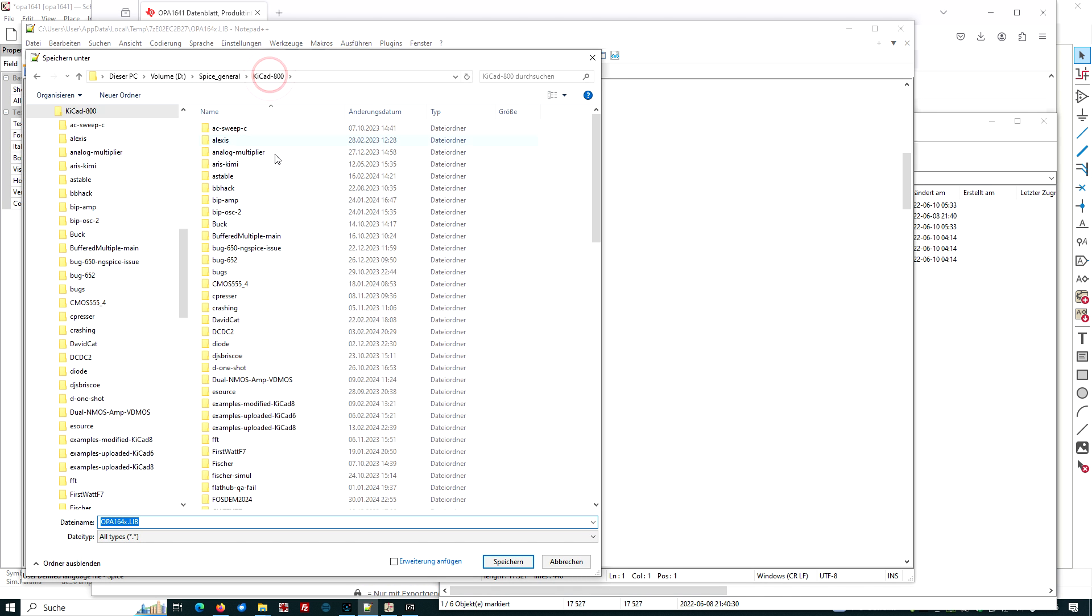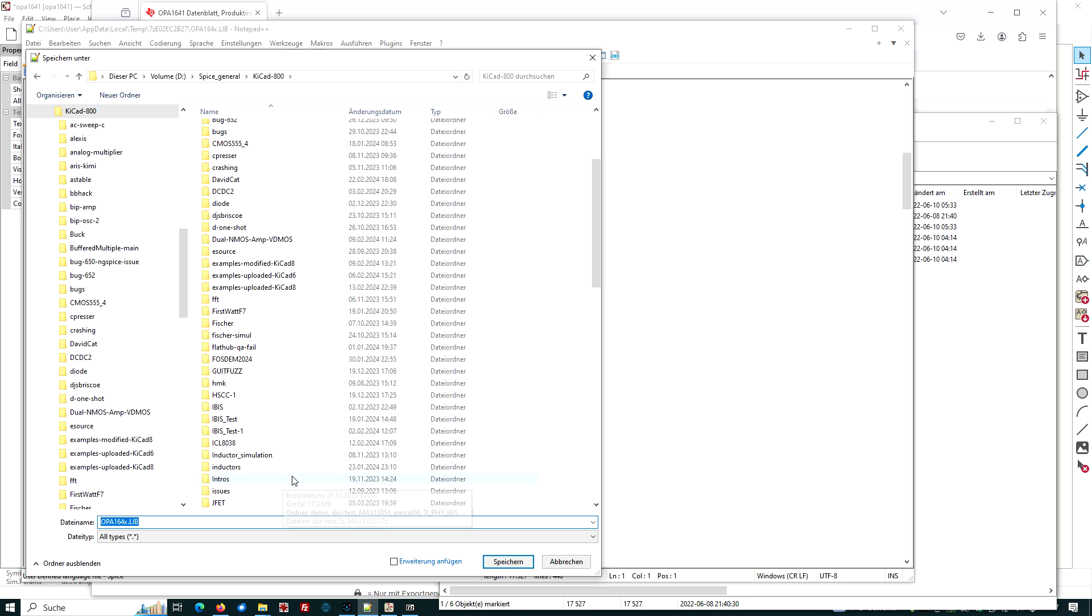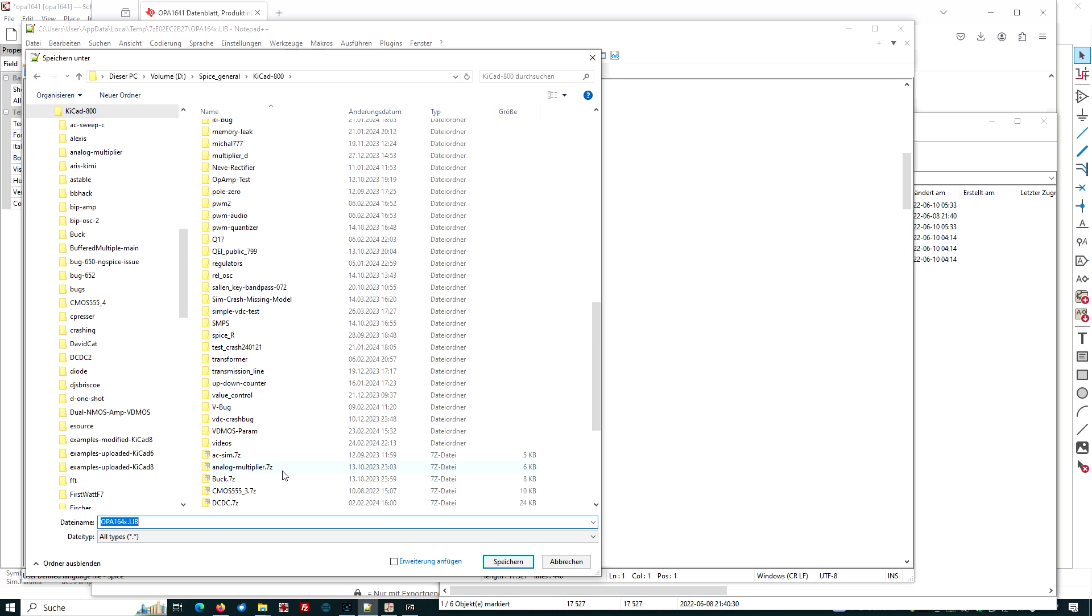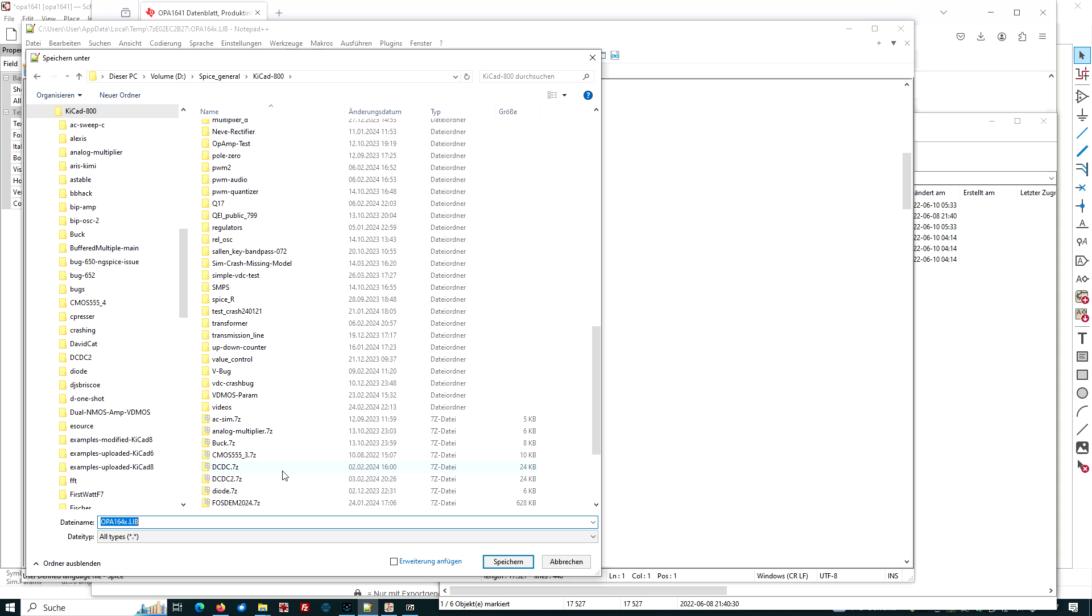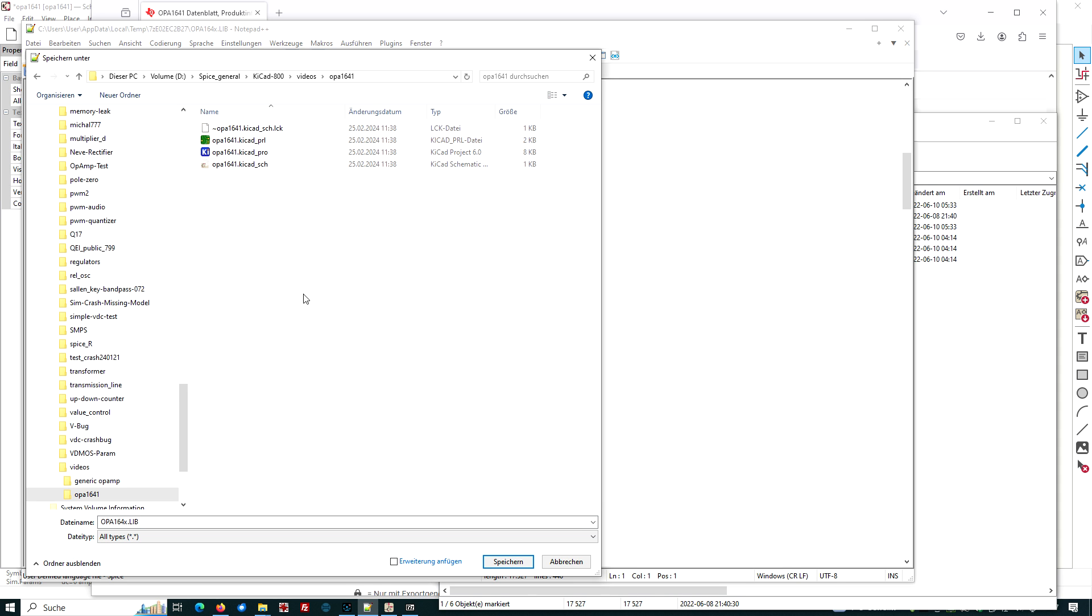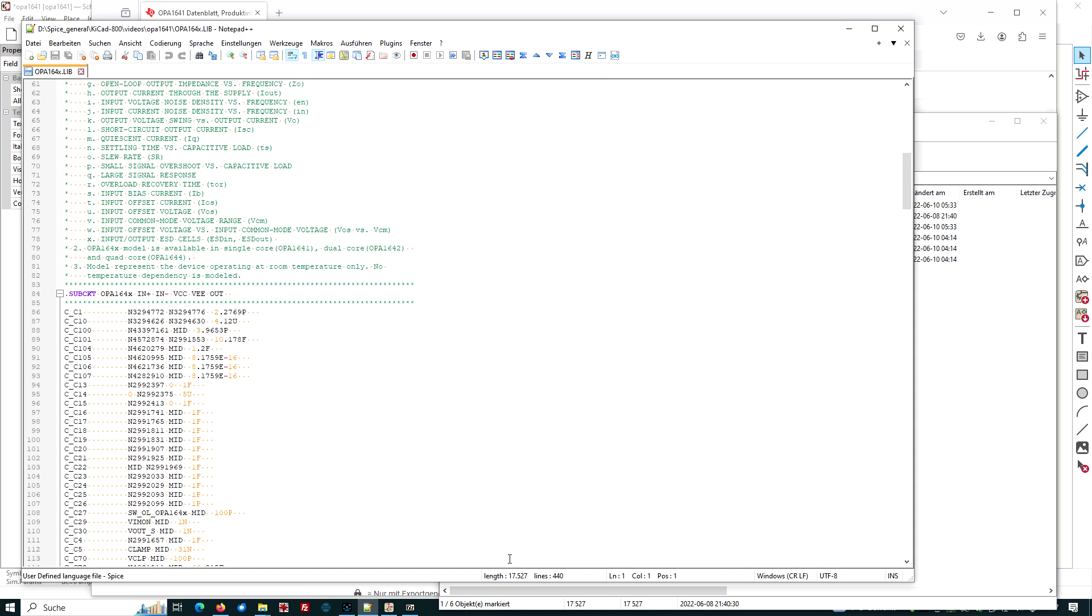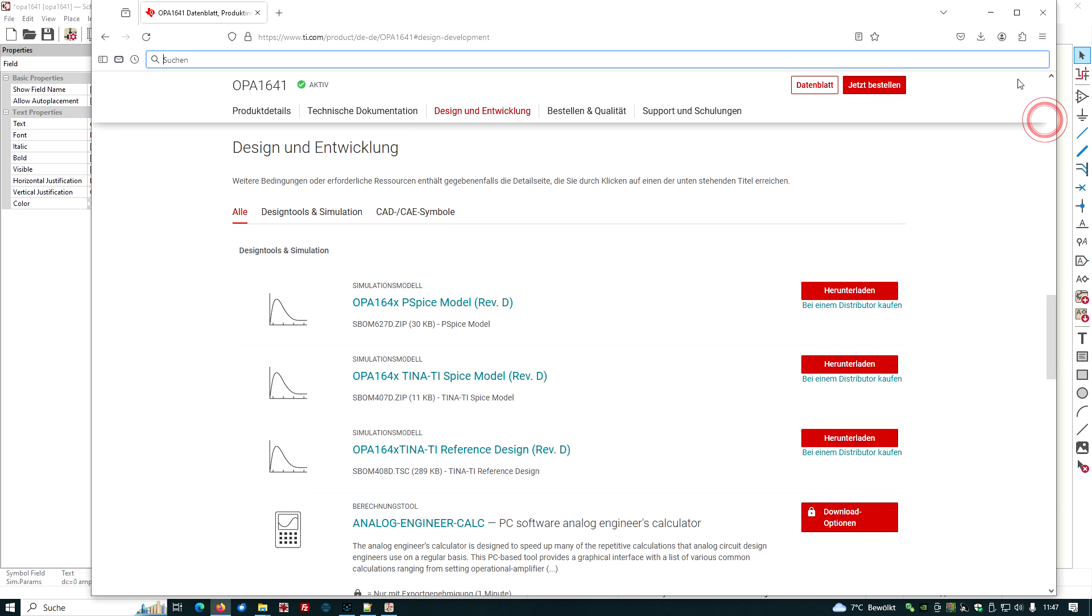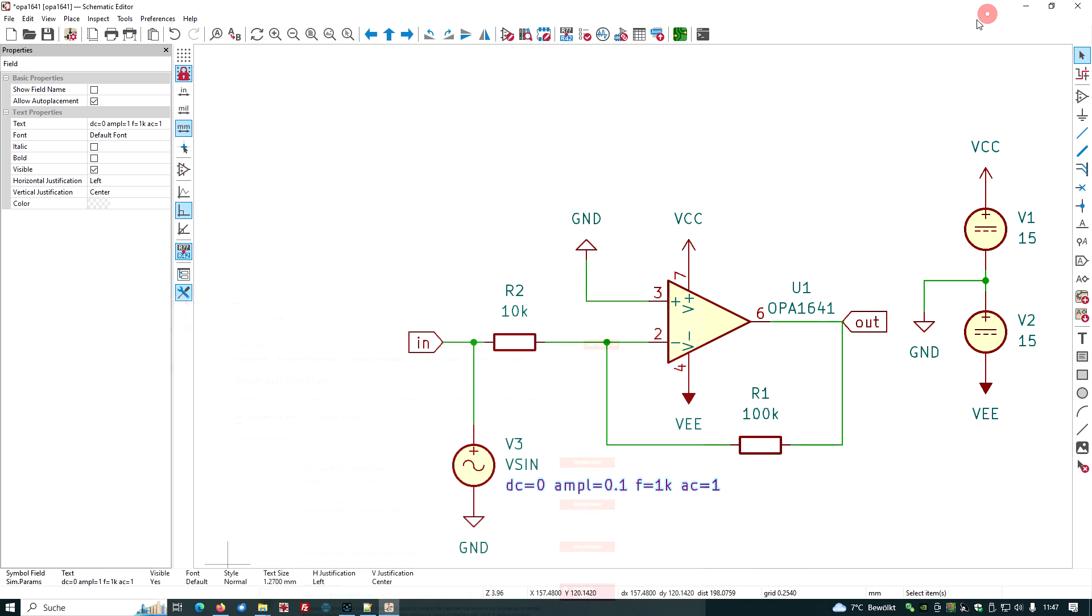Let's have a look. There's a lot of text, descriptions, and then it starts with this line, sub circuit, and OPA 164x. This looks like a typical sub circuit model for SPICE. We have to save it in the right place. Let's save it under a suitable place. We have defined here, and we look to find it in the video, OPA 1641, save it.